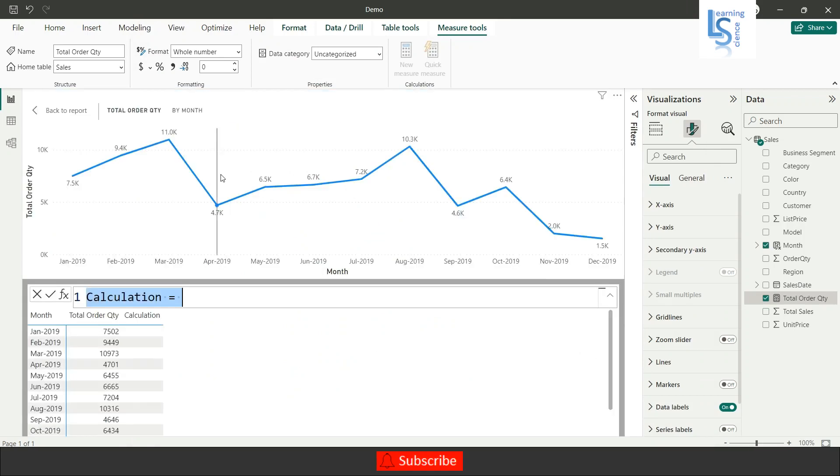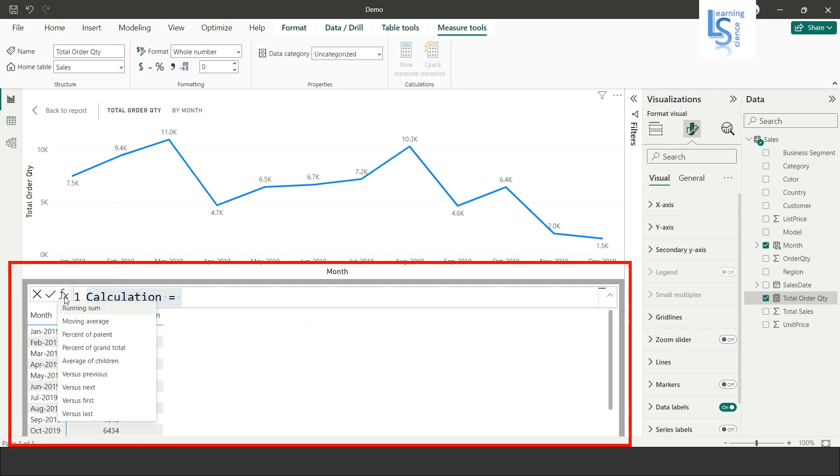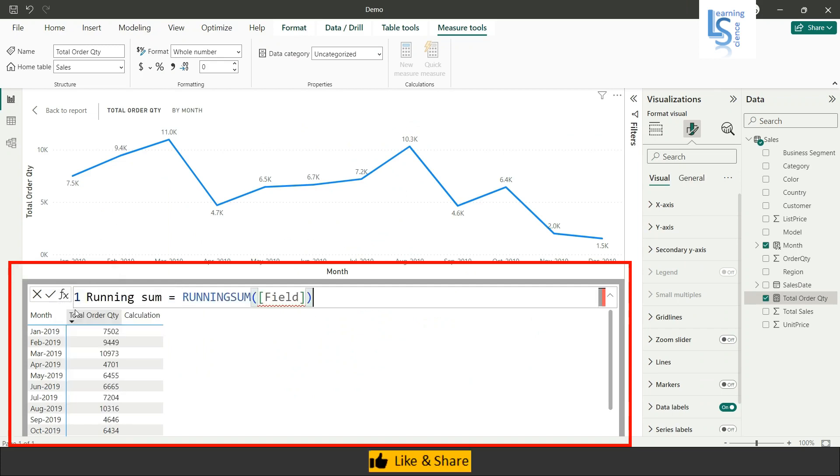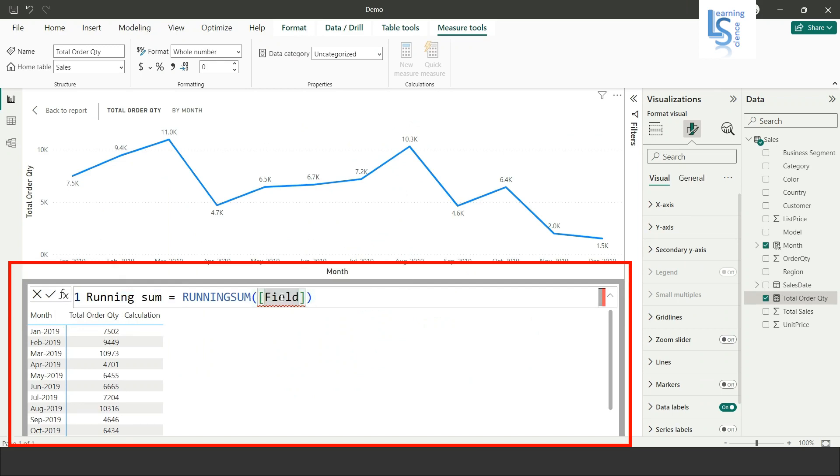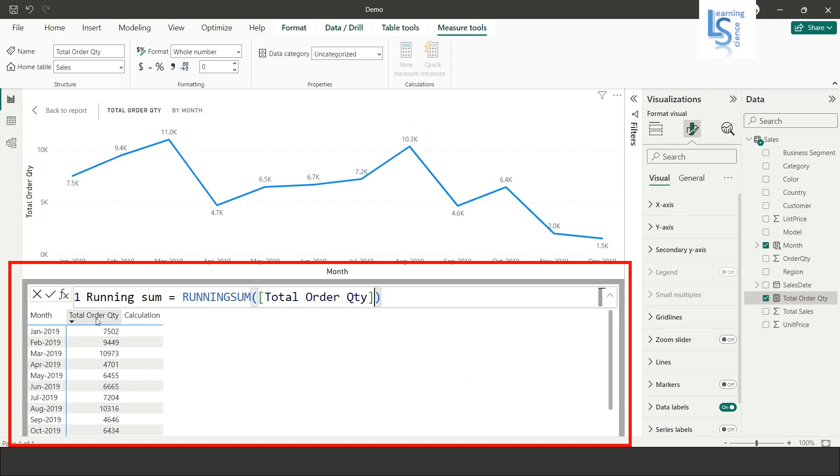From here, I will click on fx and select running sum. Here, I will delete the field and select total order quantity. You can see in the column total order quantity. Just hit the enter button and you can see the running sum here.